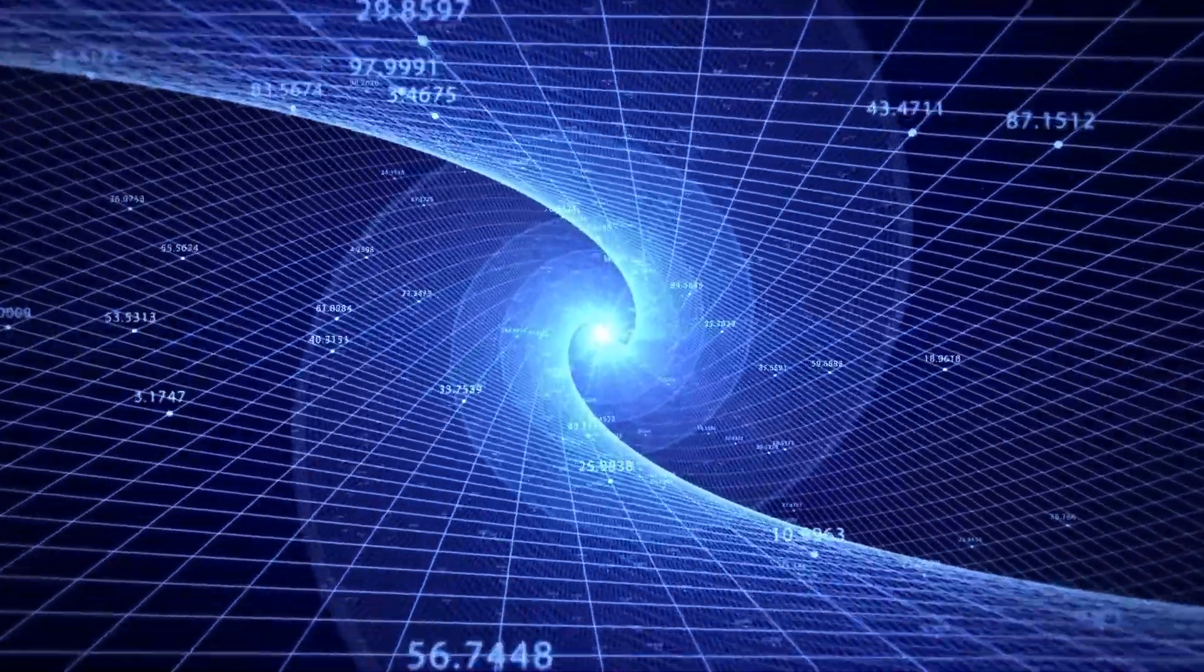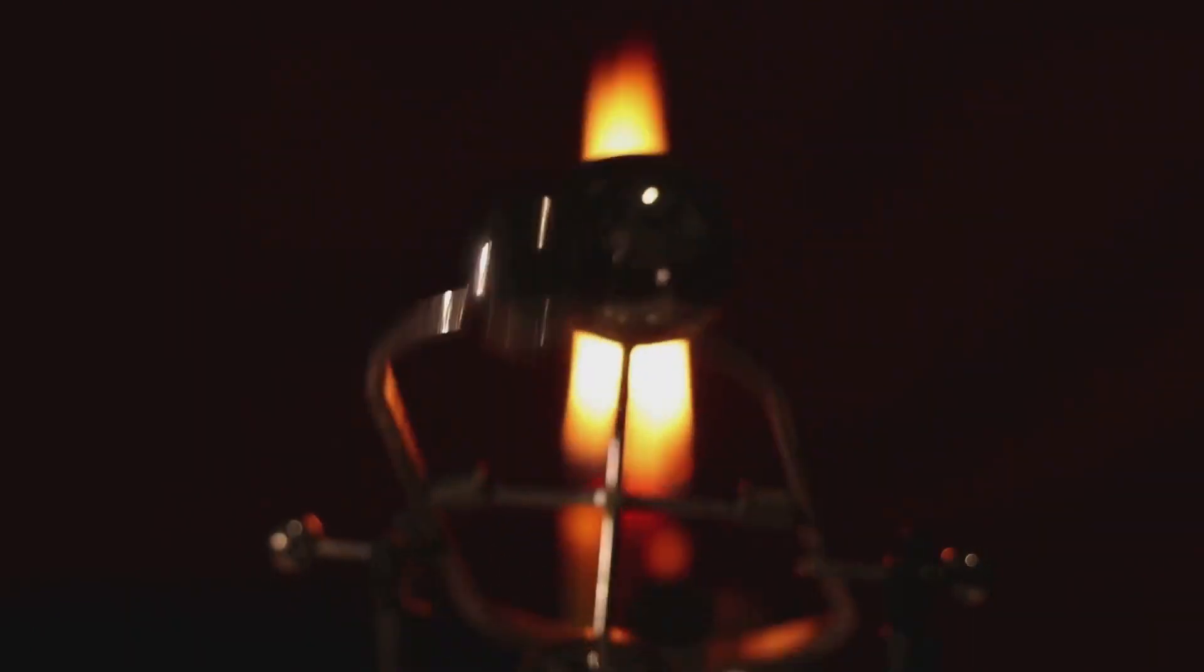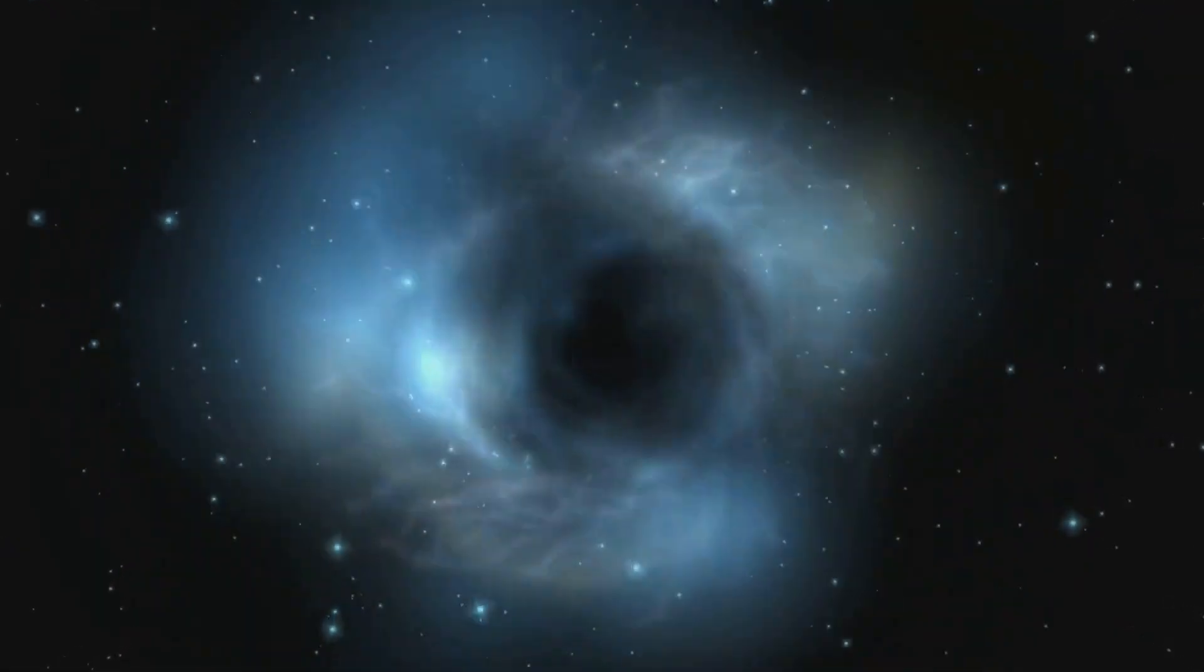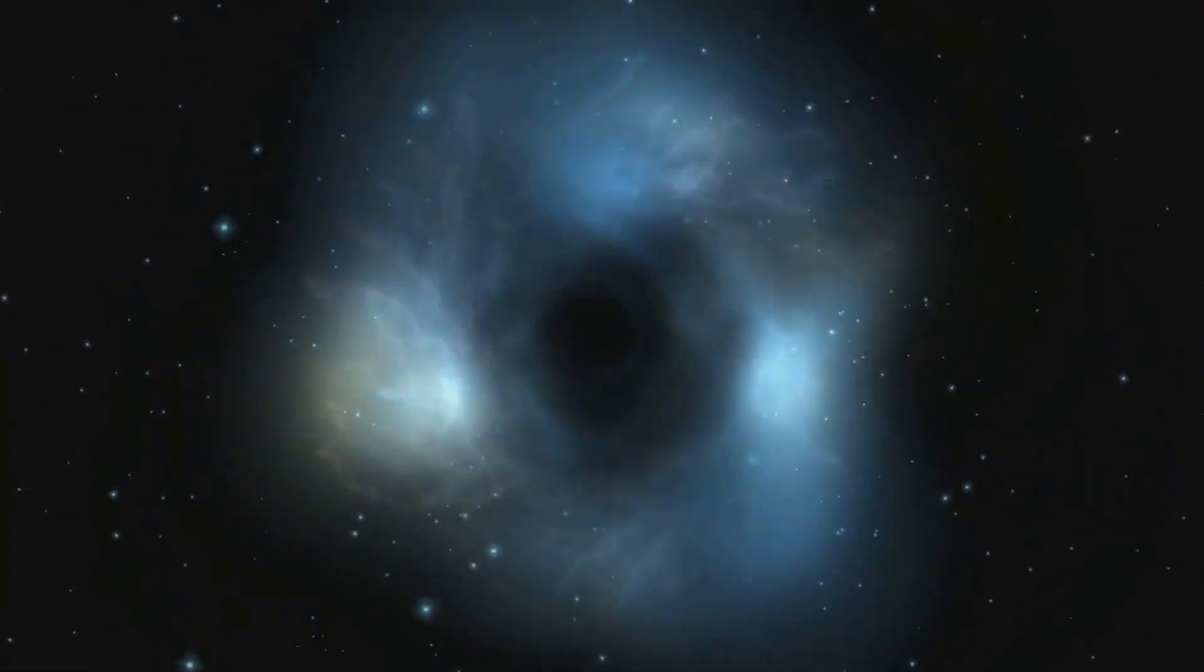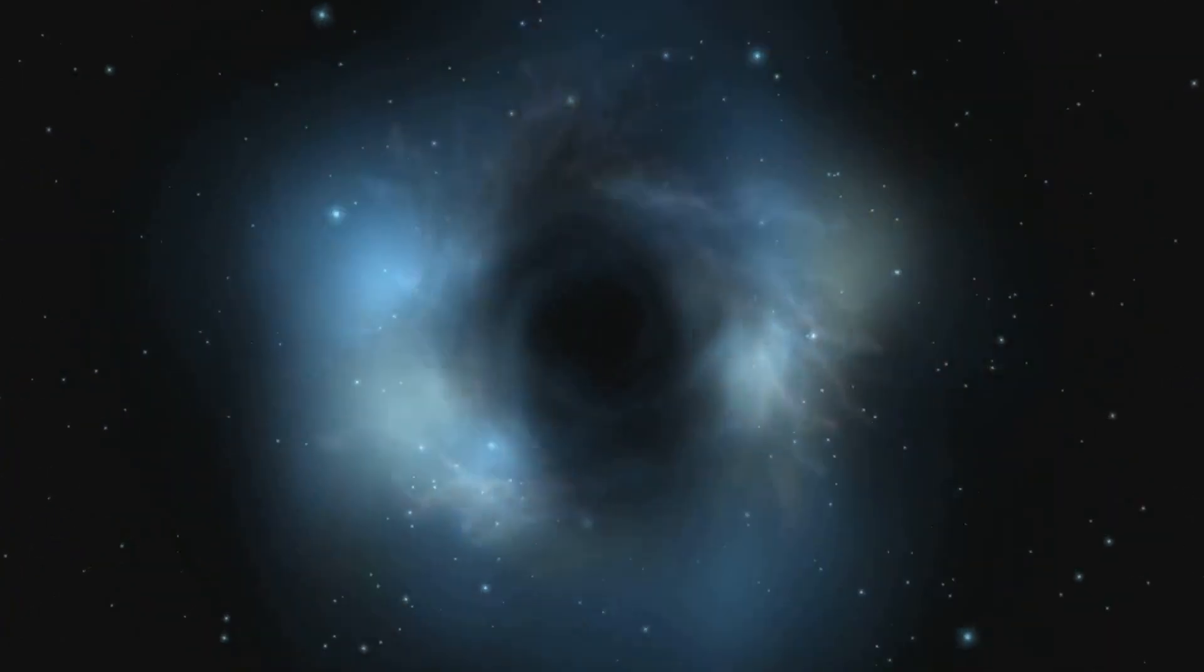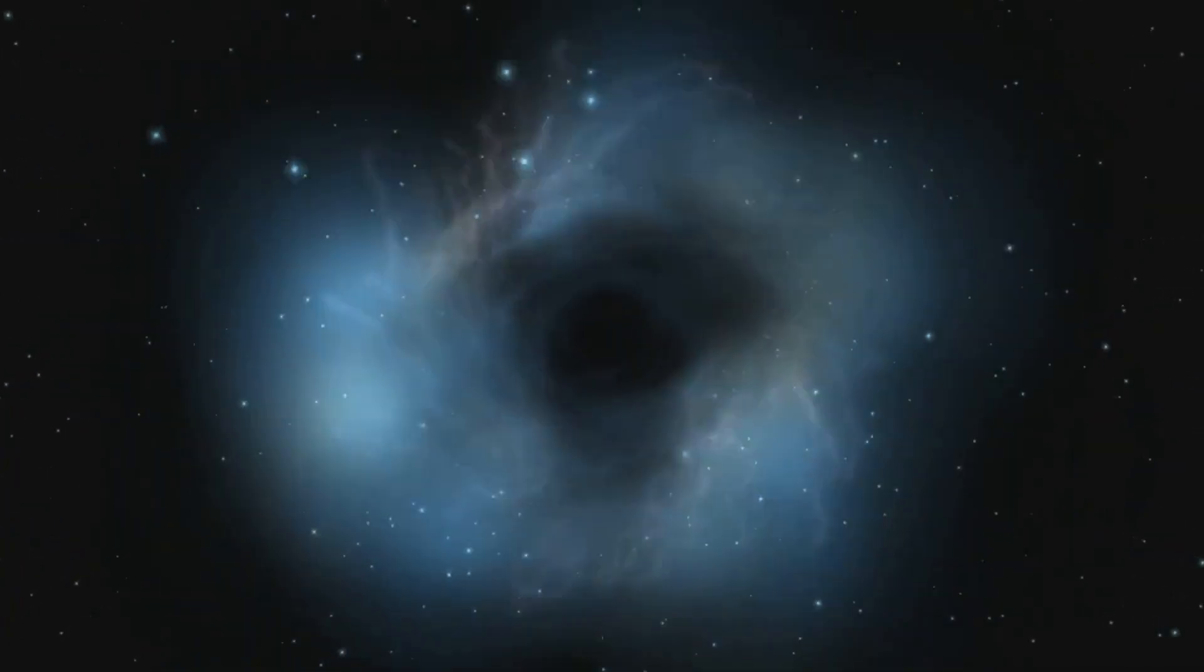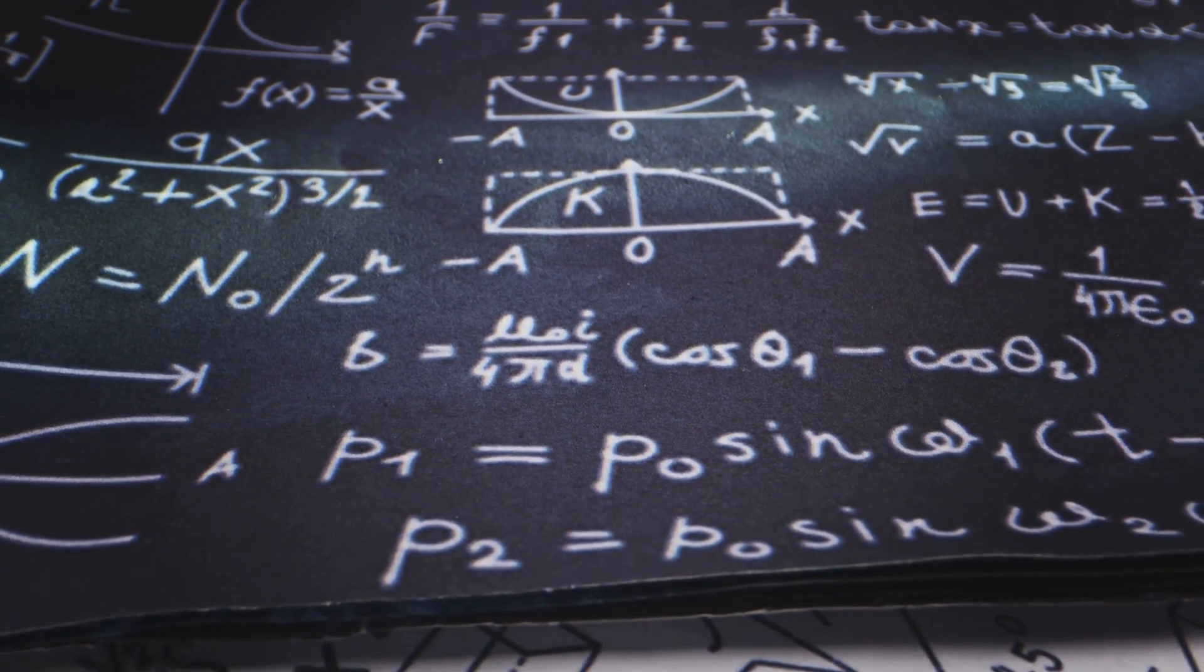In conclusion, the Penrose interpretation offers a fascinating and profound perspective on quantum mechanics. By tying the collapse of quantum states to the influence of gravity, it suggests that the universe operates in ways we are only beginning to understand.